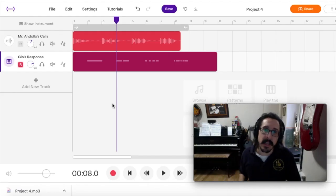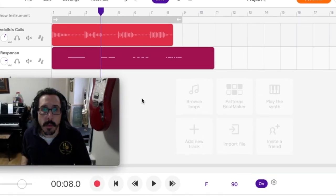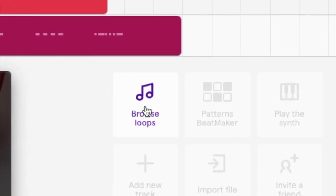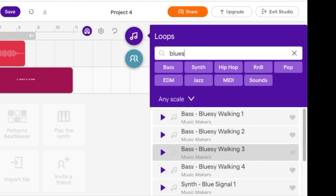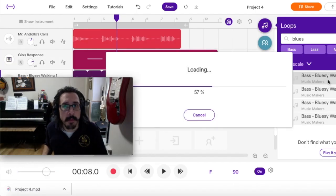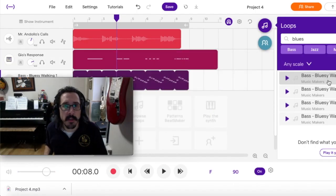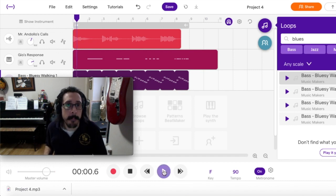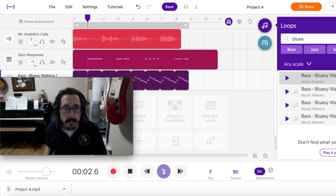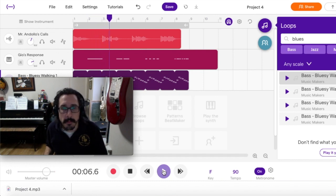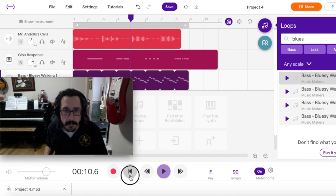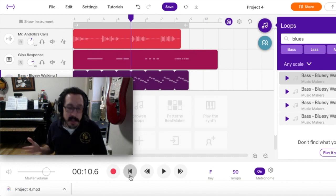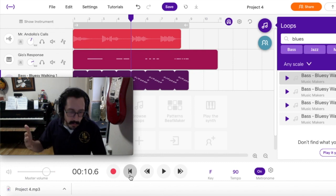Step 9. Same as last week. We want to go back to the Loops browser and find a bluesy walking bass line. And so here you have your options. Select one of them. Pull it into your project. And now we can listen to it all together. All right, so that's it. It sounds pretty cool to me. I hope you guys enjoy this. Have fun with this.